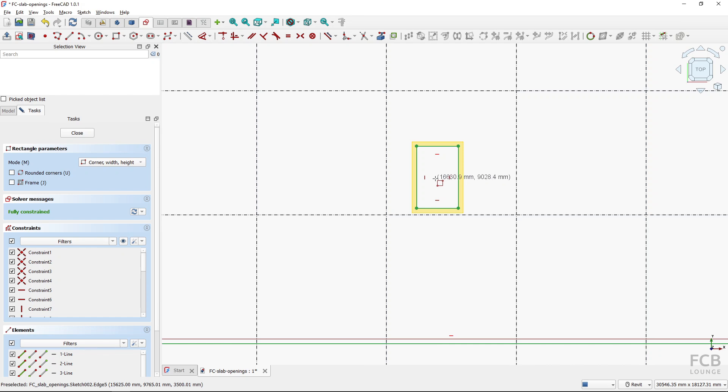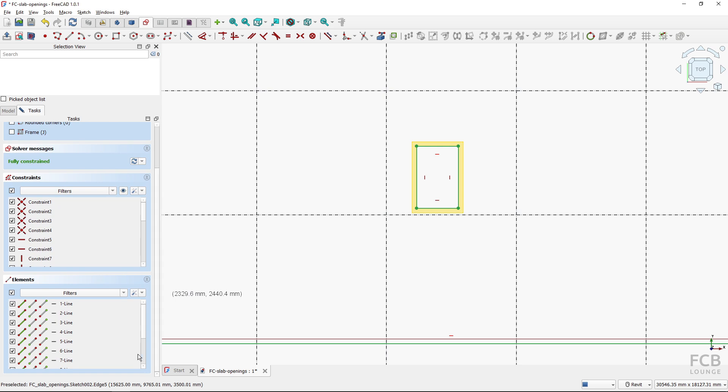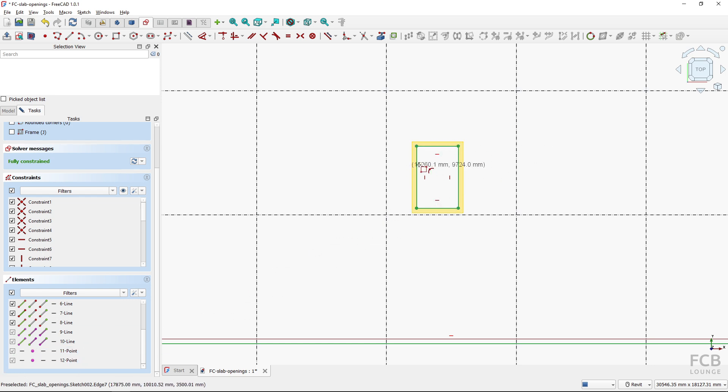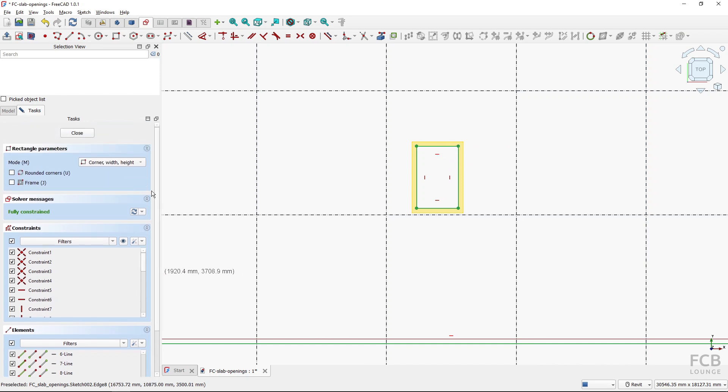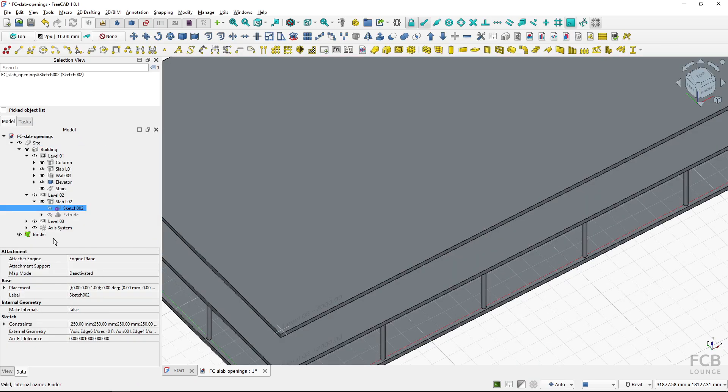So now it's possible to delete those original simple points, it depends on your workflow. They might break if you do something with those walls or the binder but I will leave it as it is and close the sketch.